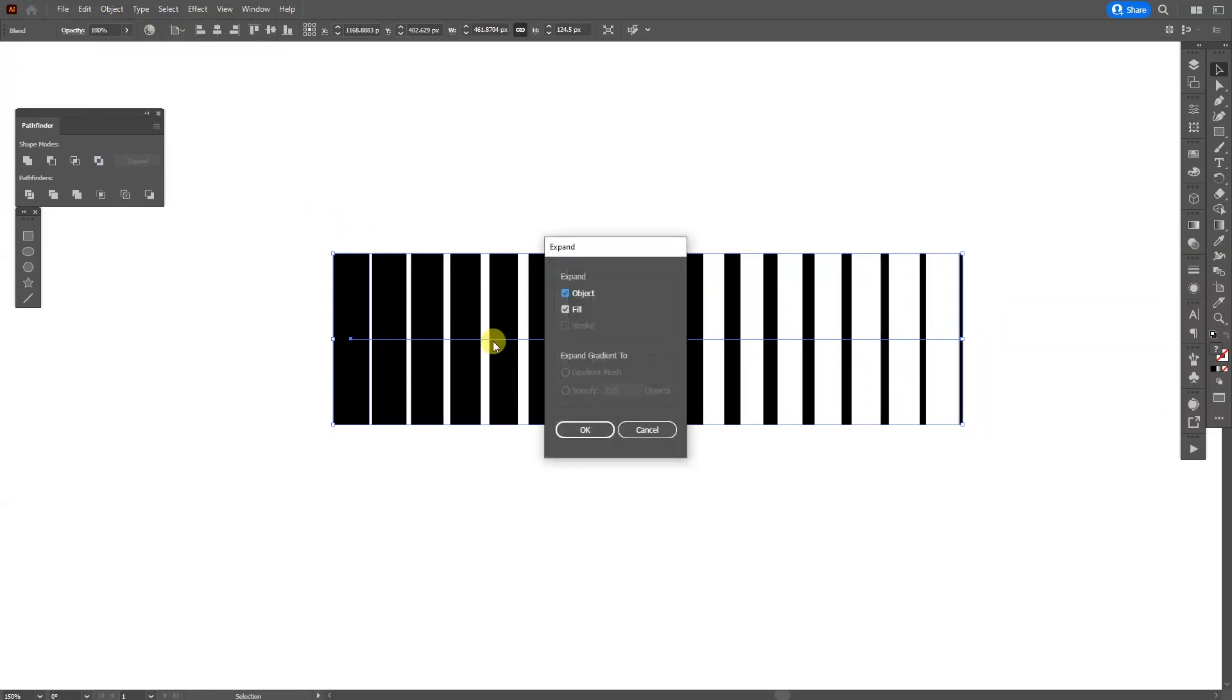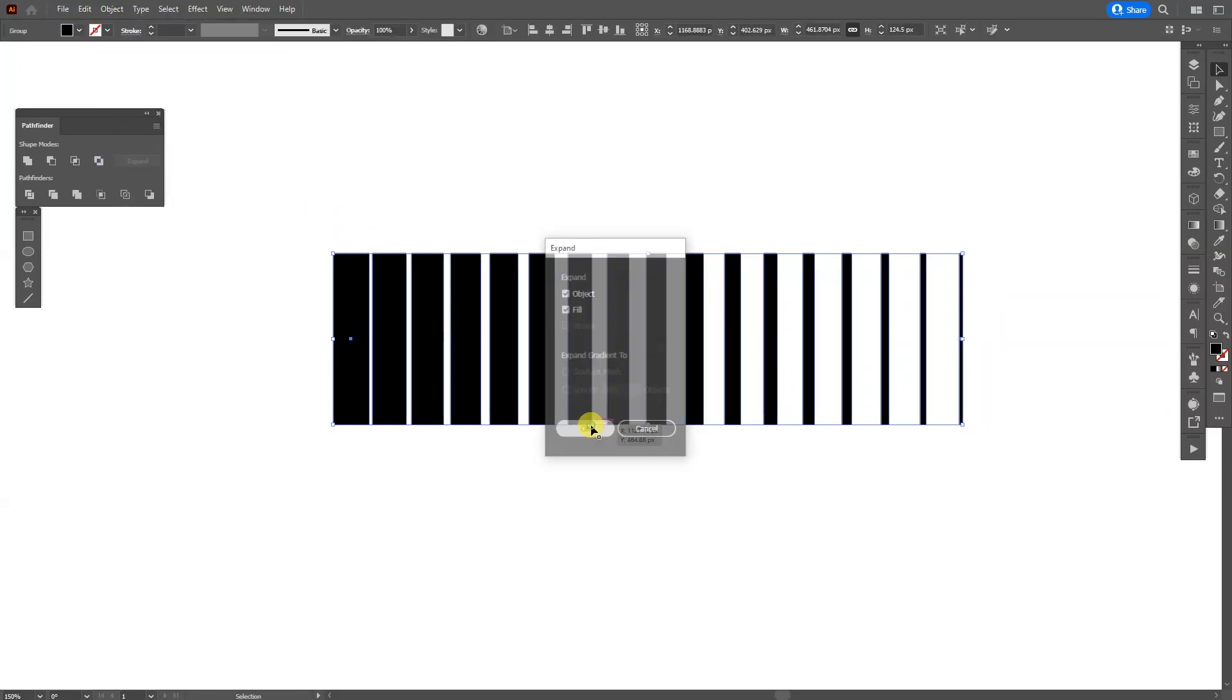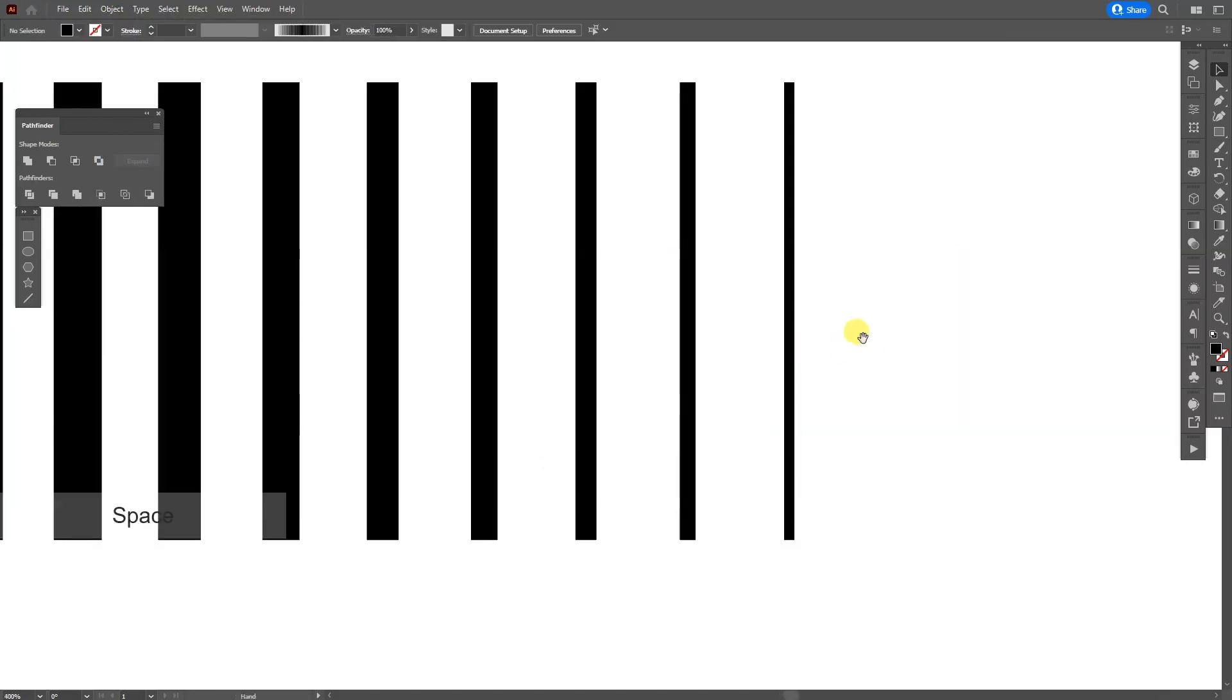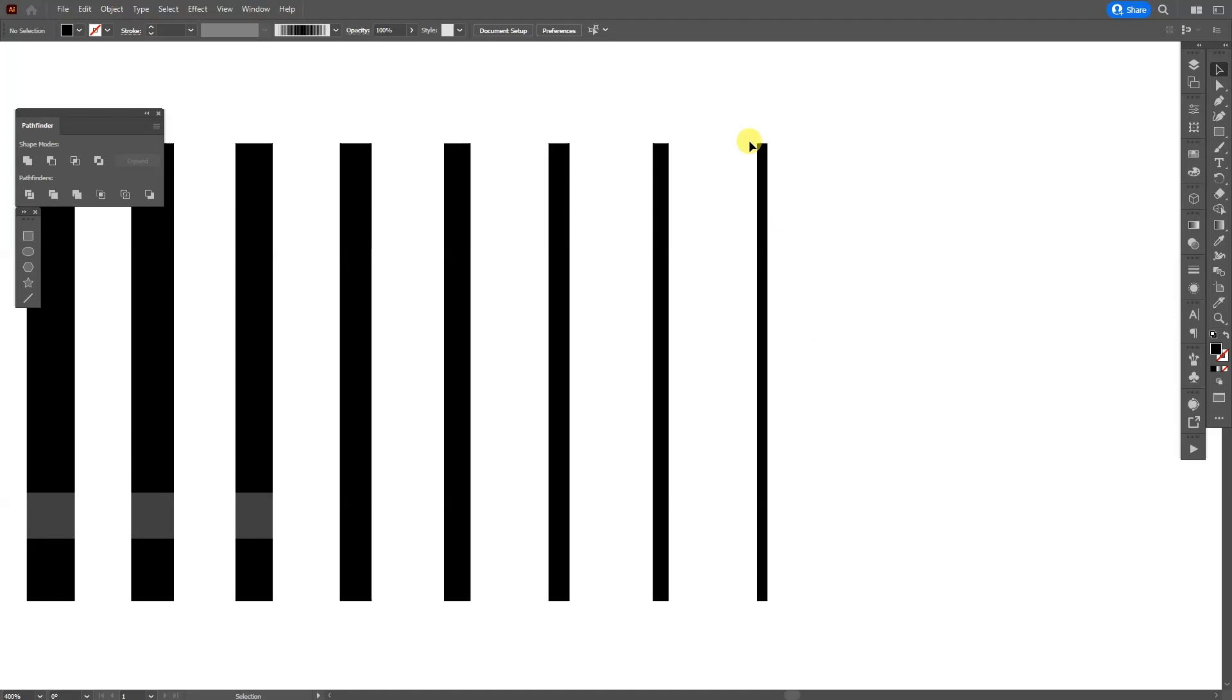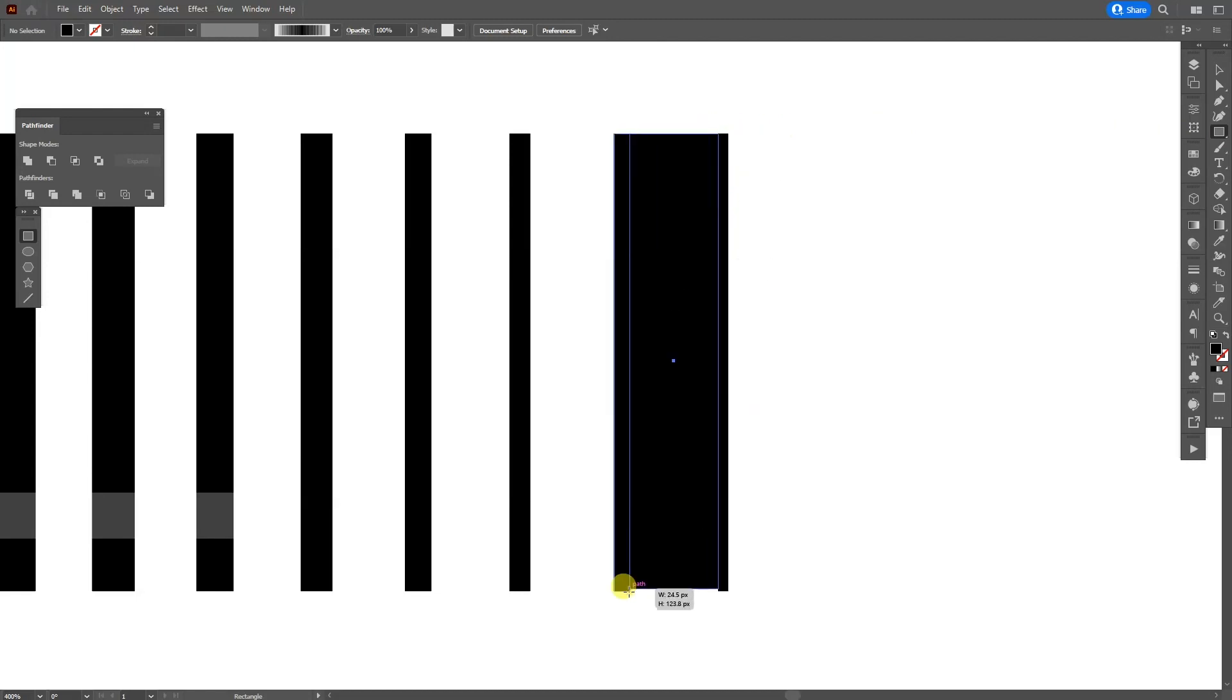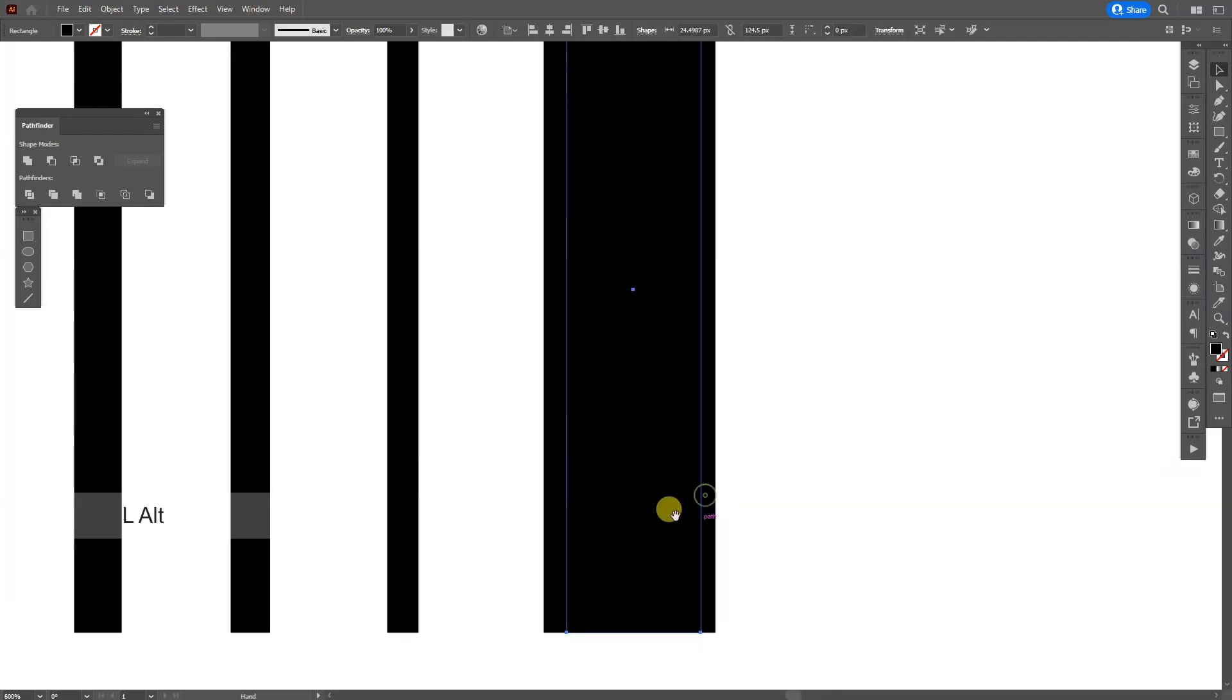Now I'm going to go to Object, go to Expand and click OK. And from here, what I notice is basically the distance, the largest distance in here. So I'm going to select the rectangle and I'm going to fill this in like so.